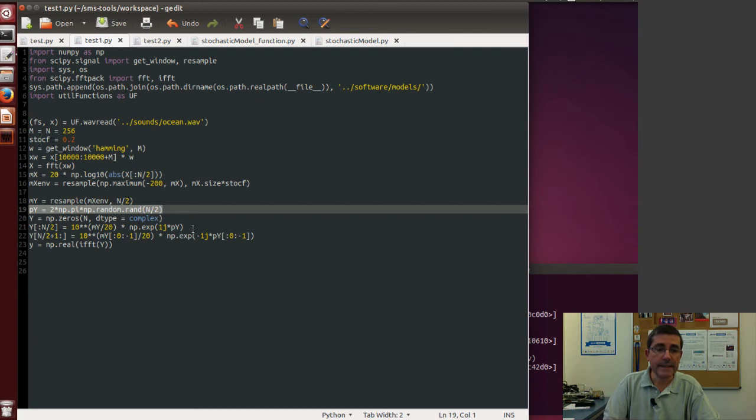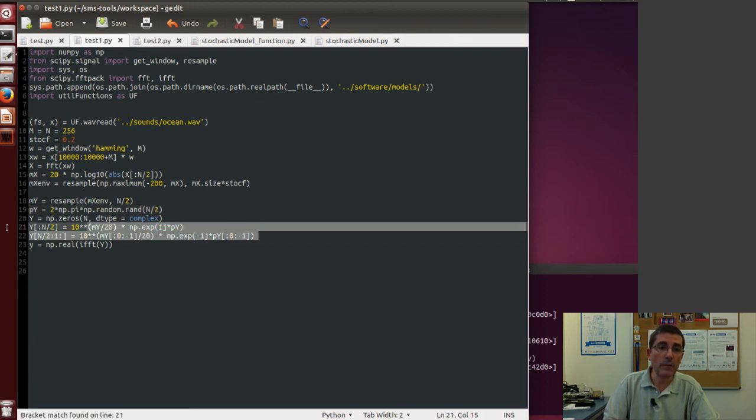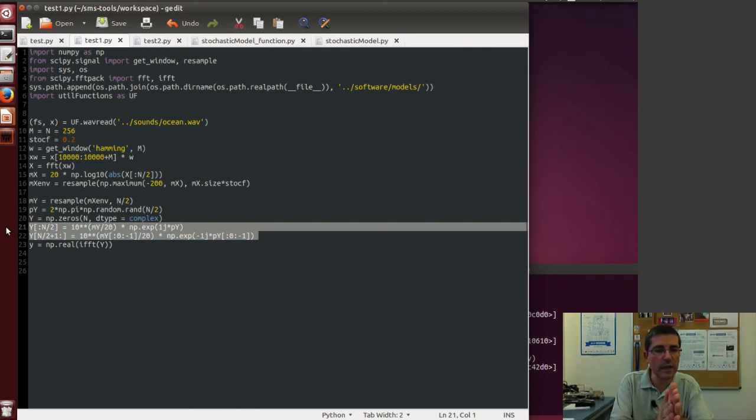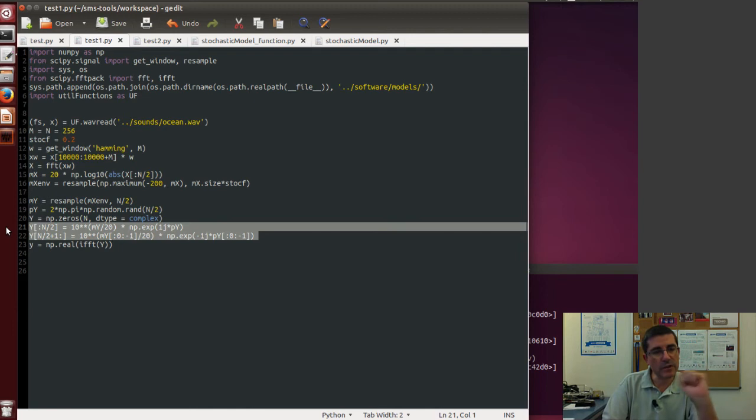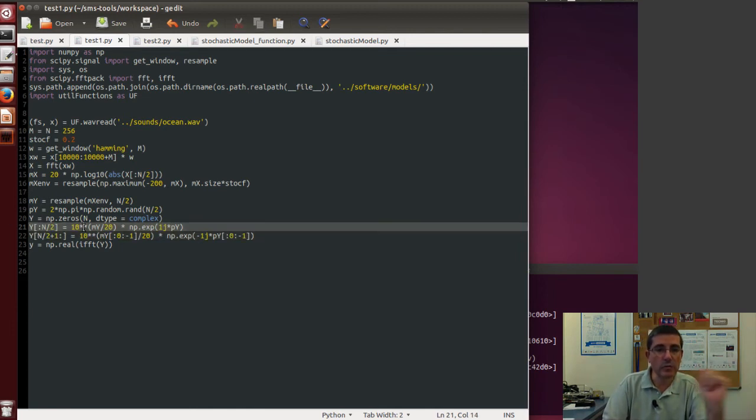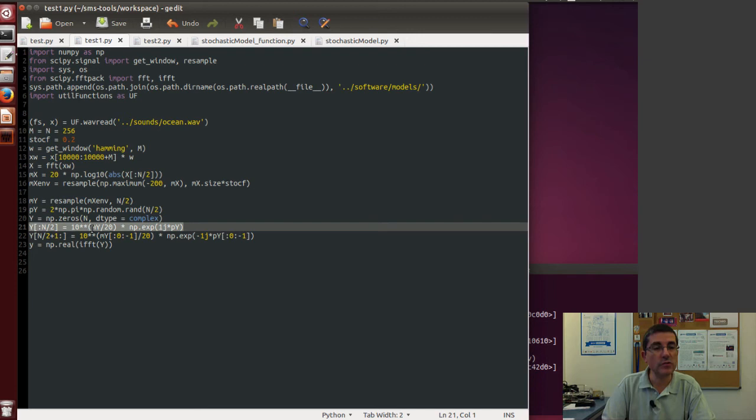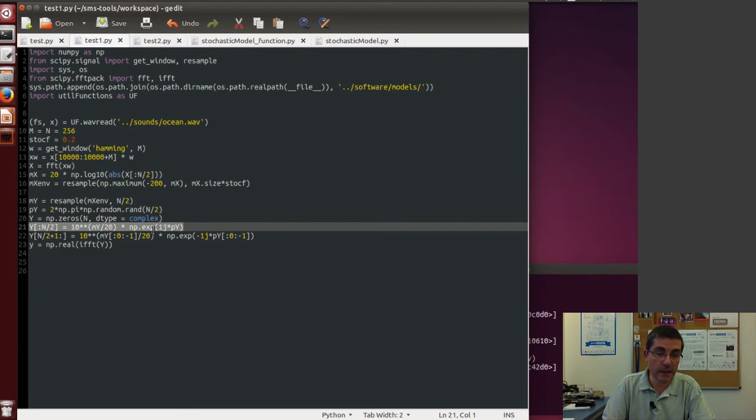And then to create the whole complex spectrum we will have to deal with this symmetry so that we will recreate the magnitude and phase for the negative frequencies and convert it to complex numbers. So the positive complex spectrum would be 10 to the power of the magnitude multiplied by the exponential of the phase.